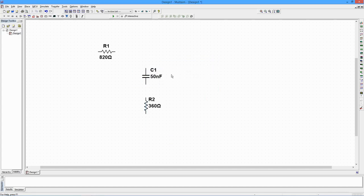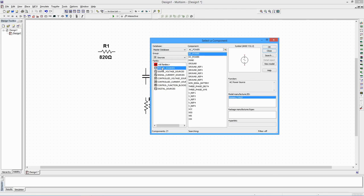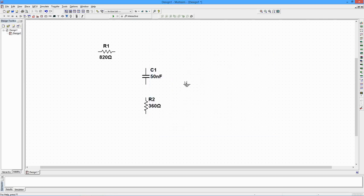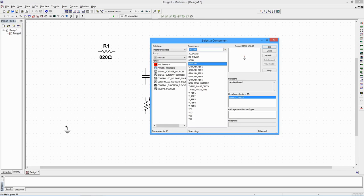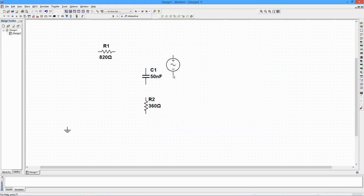We also need a ground. From the list, select Power Sources, Ground. Finally, we need an AC signal source. From the list, select Signal Voltage Sources, AC Voltage.